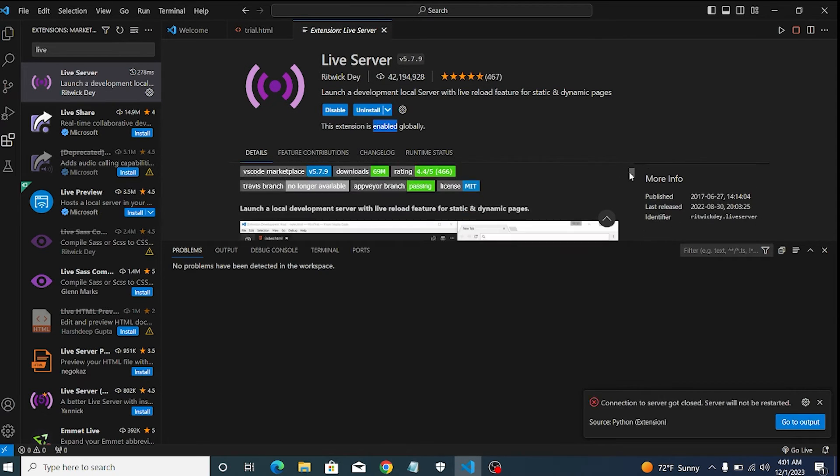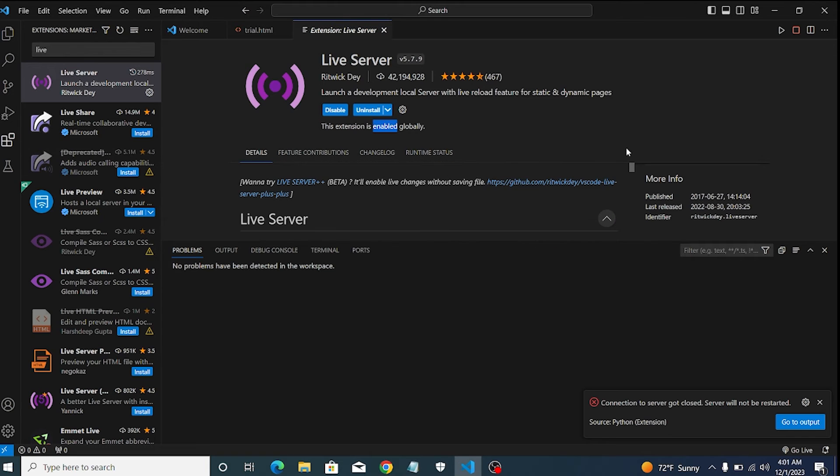After installing the live server extension, a new live server icon pops up on the right bottom corner.